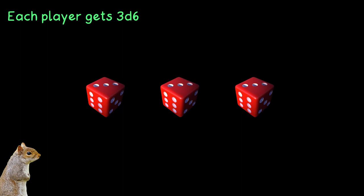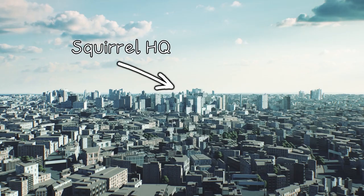Now, let's have a look at how things work up in here. First things first, and it's bad news for the Dice Goblins. You only need 3d6. I know, man. It's terrible. Each player gets 3d6, and they also get 3 Resolve, which is your HP, and 3 Karma. Not to be confused with the Karma system in Easy D6. While it is similar, it's a bit stricter, and I like it.